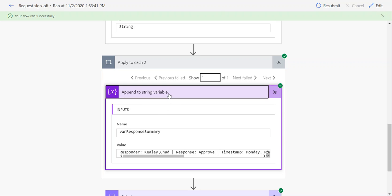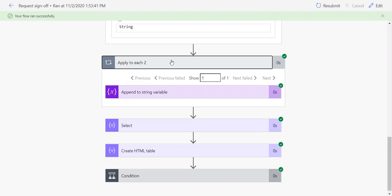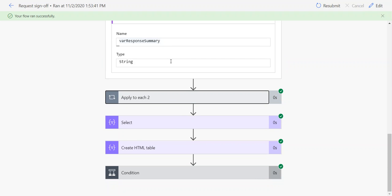This way works fine. I've not had a problem with it. That being said, a few weeks ago I saw a video from John Leveck and John Liu where he showed how to do the same thing using a couple of data operations, specifically Select and Create HTML Table.